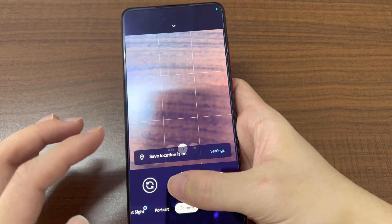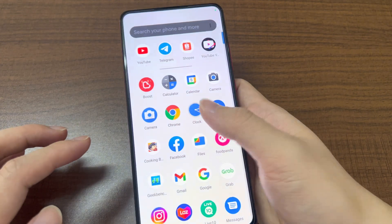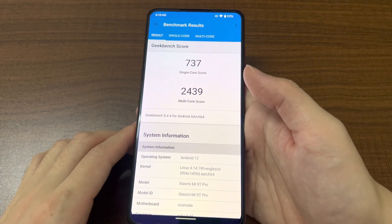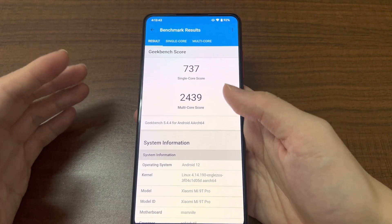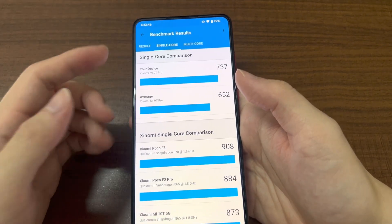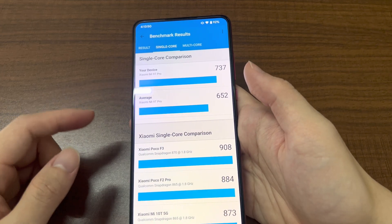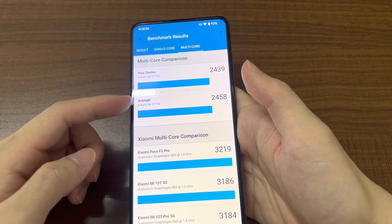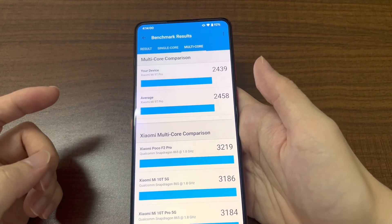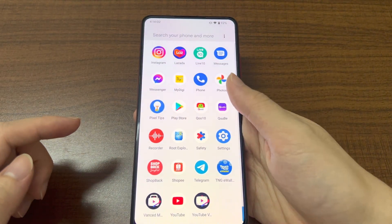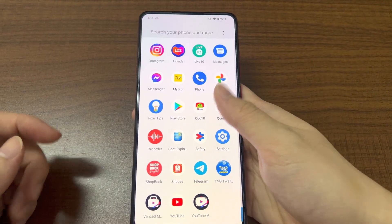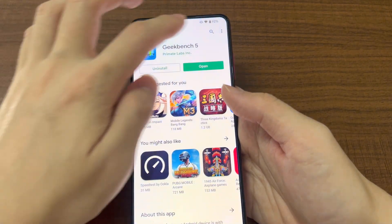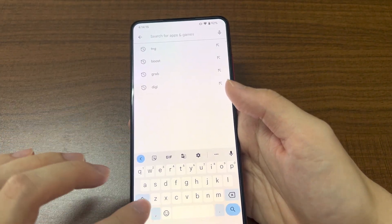Everything works perfectly fine. I tested the Geekbench results and the scores are quite similar to the original. Based on the comparison, the average single-core score is around 650 but I got 730, and the multi-core score is also similar.